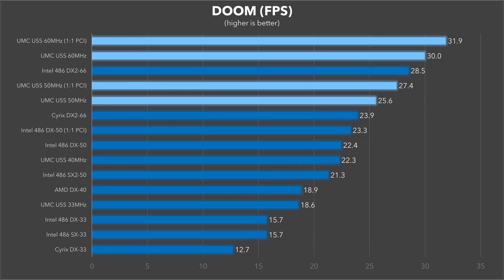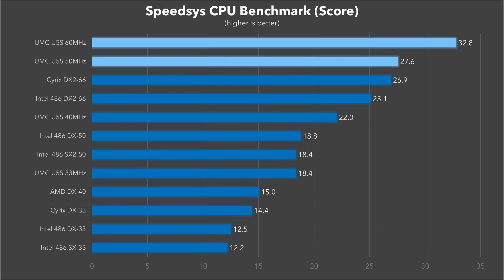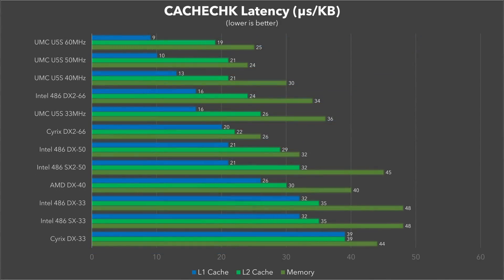We see a similar story with Doom, but the 50 MHz Green couldn't quite best the DX2-66 from Intel. At 60 MHz it did though, and it manages a very impressive 31.9 frames per second. If we look at the synthetic SpeedSys benchmark, the Green at 50 and 60 MHz steal the top positions in the charts, pushing past all of the clock doubled processors here, which is just really impressive. And with the higher core clock speeds, the L1 cache memory benefits from even lower latency. The results at 60 MHz are about what I would expect from an AM5x86 at more than twice that clock speed, so just really amazing.